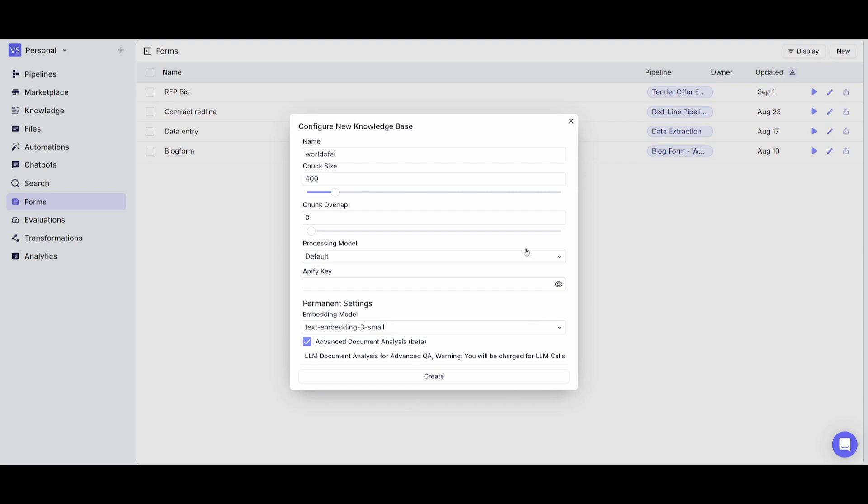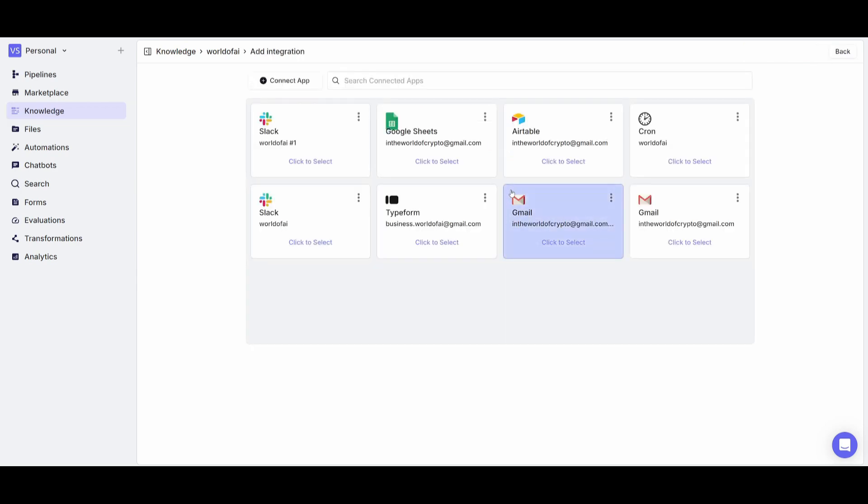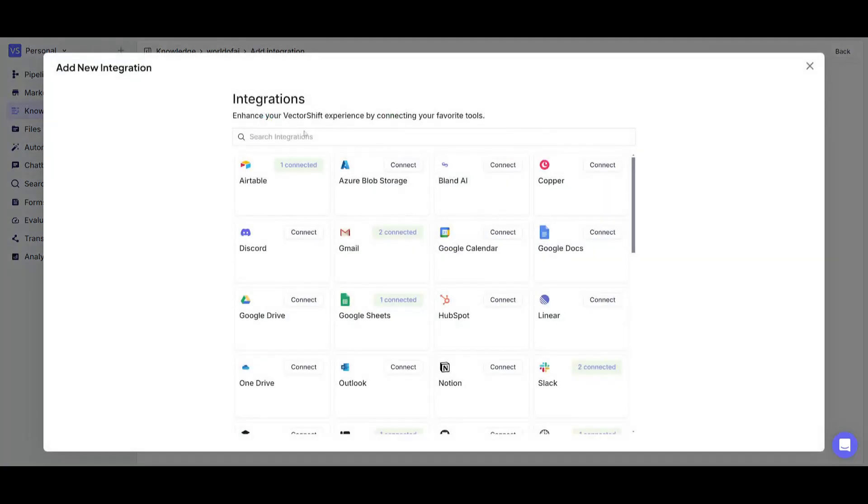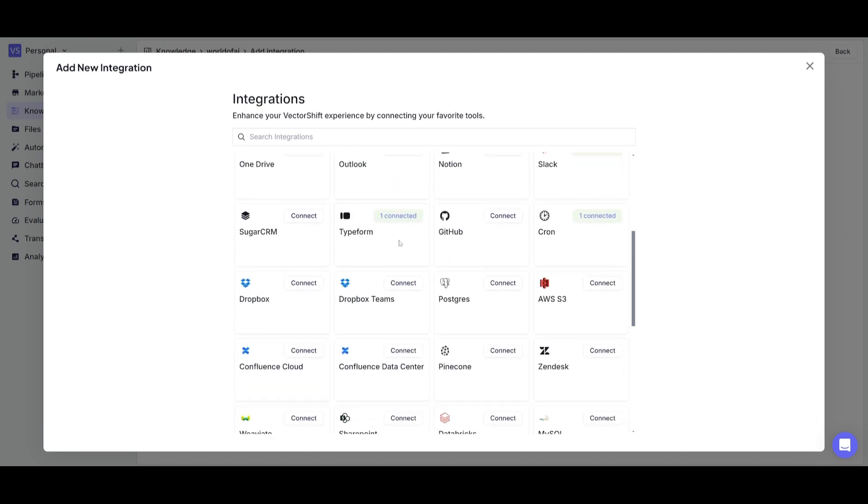So once you have set all your presets you can then just simply click on create. From here you can either choose to upload your own files to upload to your knowledge base. You can choose or add different integrations which is really unique because in this case you can connect a lot of different apps from Airtable to Discord, your Google Drive, you have various Google Sheets that you can also integrate.